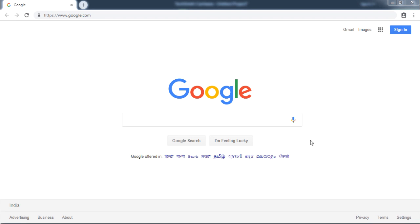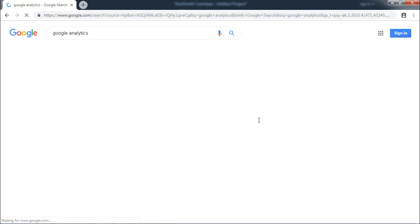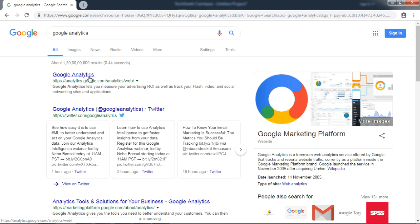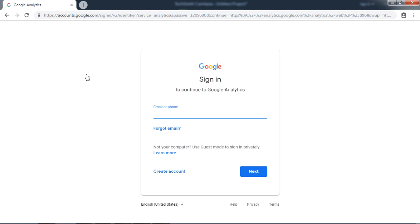To get started, enter Google Analytics in the search bar. After the search results are shown, click on first link for Google Analytics. The next screen will ask you for your Google account credentials. Enter your credentials.